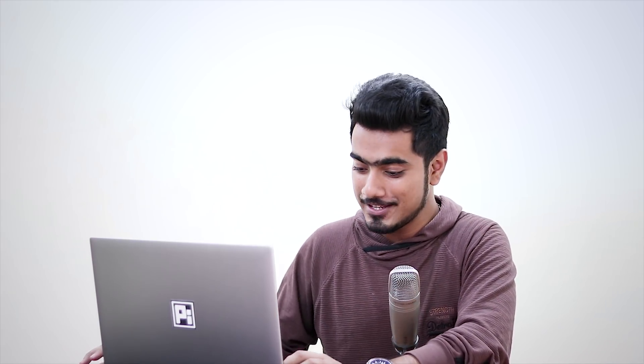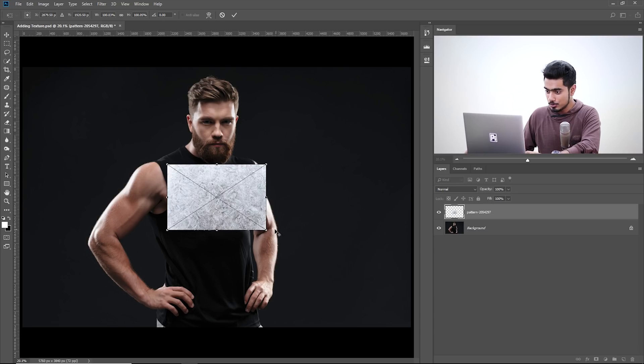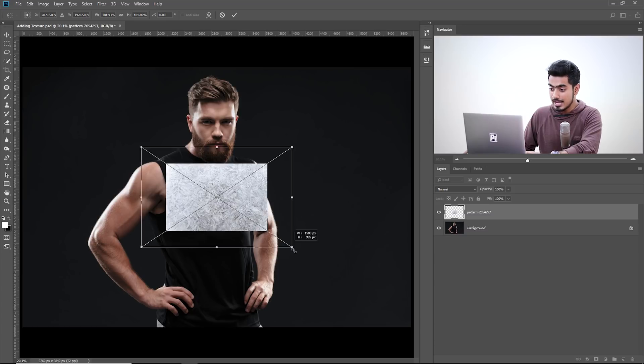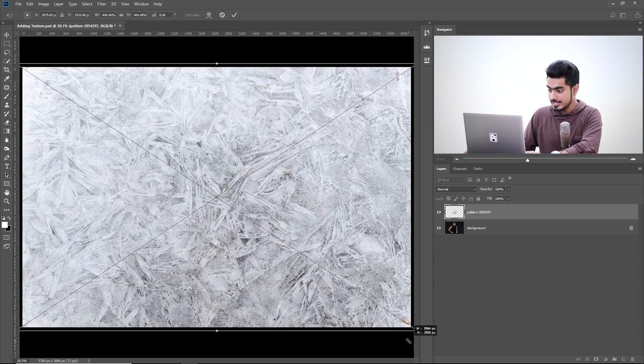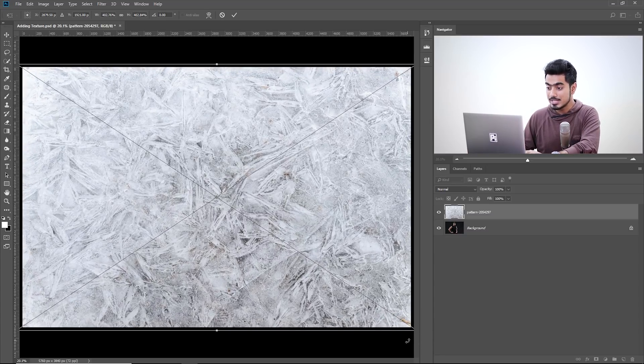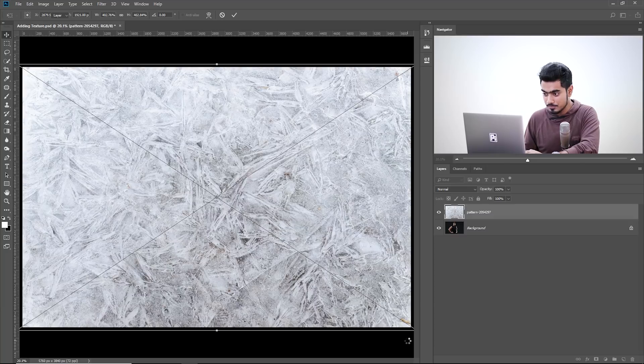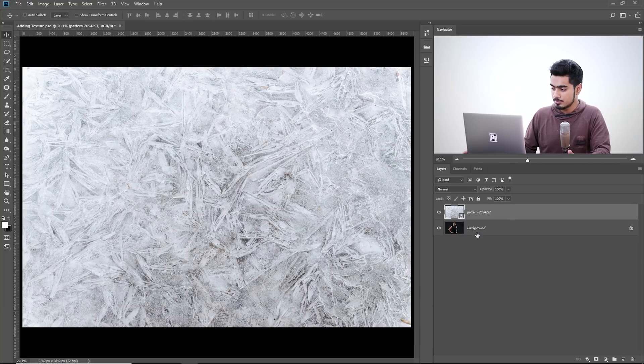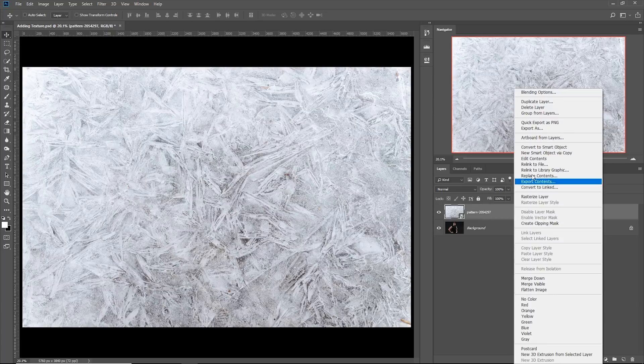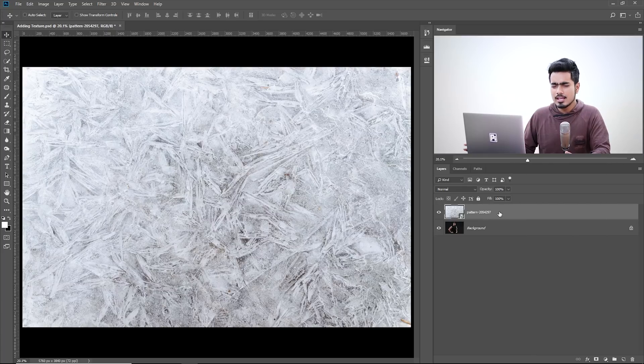If you're using a Mac, that would be Shift and Option. Let's press both together and make it bigger from the center till it fits. Once you're satisfied, hit Enter. Now if this is not a Smart Object, make sure you convert that into a Smart Object by right-clicking and choosing Convert to Smart Object.